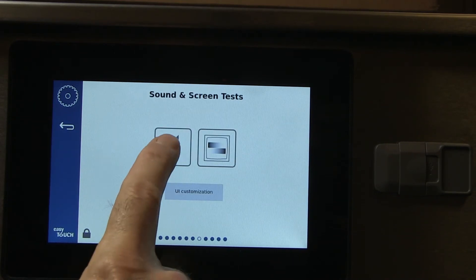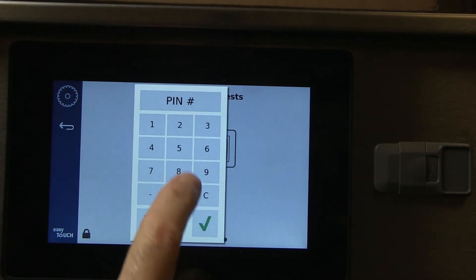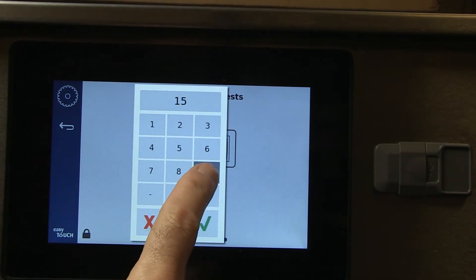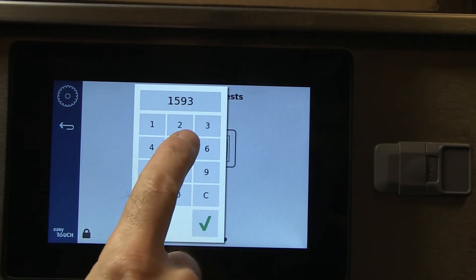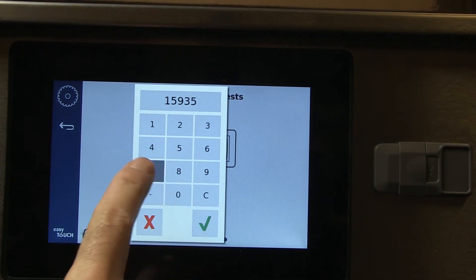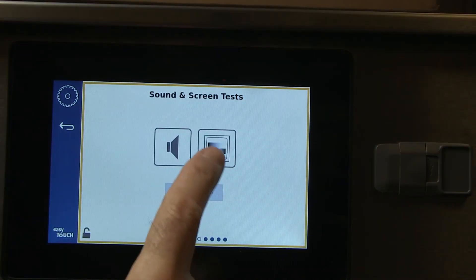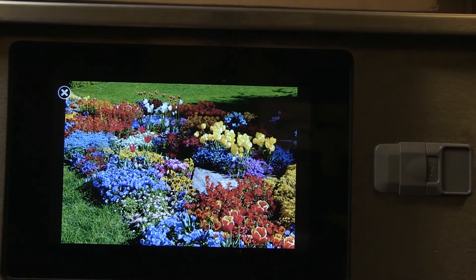The sound and screen display quality can be sampled with a password, 159357. Press the green check after entering the code.